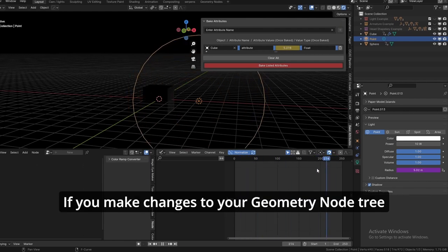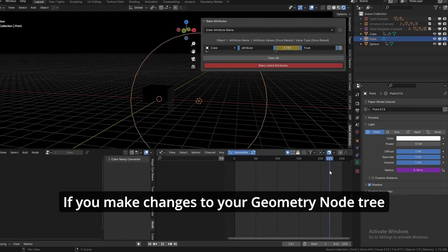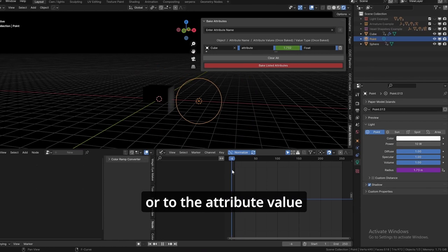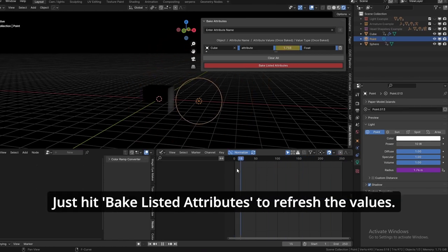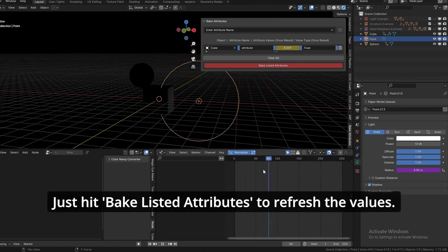If you make changes to your Geometry Node tree or to the attribute value, just hit bake listed attributes to refresh the values.